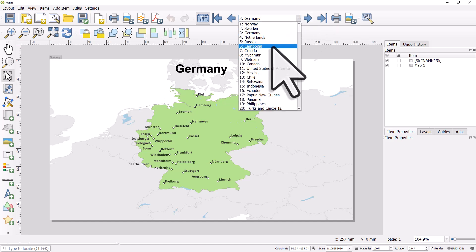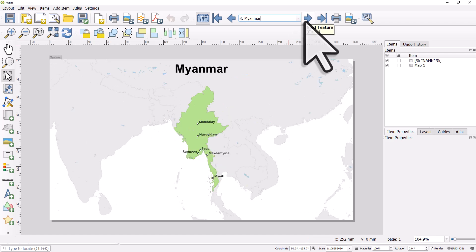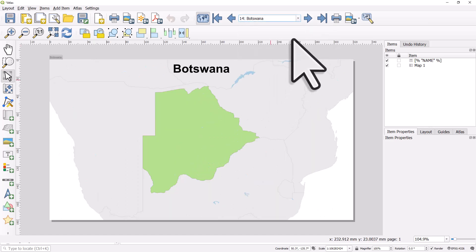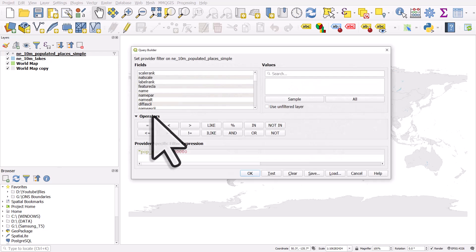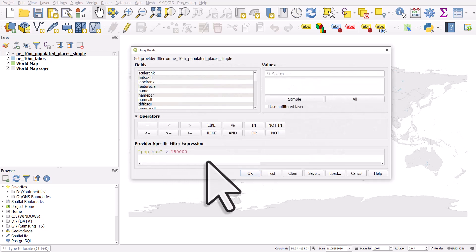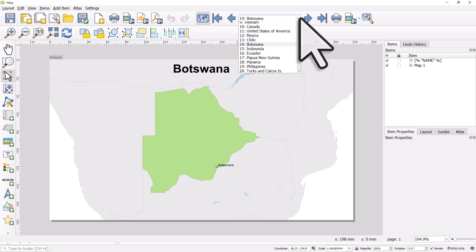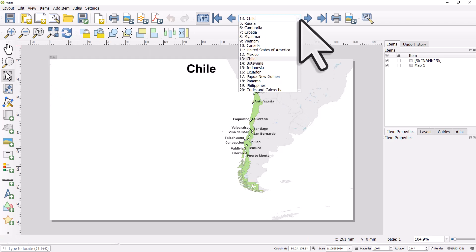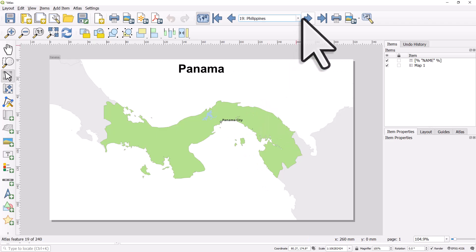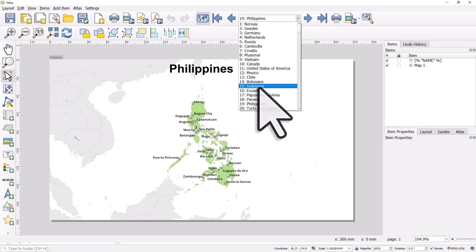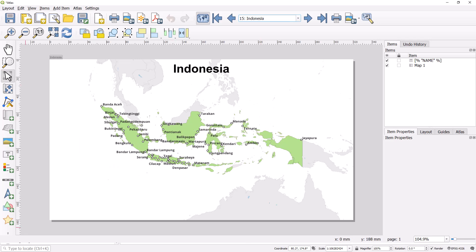The specific population filter can be changed — I've got 250,000 or more, but we might want to use 500,000. Only those places that intersect the currently active atlas feature have place names showing. In some cases like Botswana, nothing is showing because the population data may not be accurate. Let's change the filter to 150,000 or more — there we go. The specific filter you use will depend on your dataset. In the case of Chile that's too low; Panama works; somewhere like the Philippines is going to be too many places.